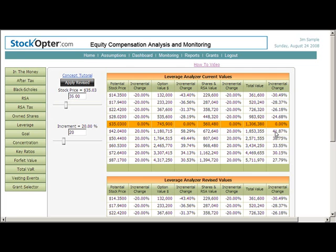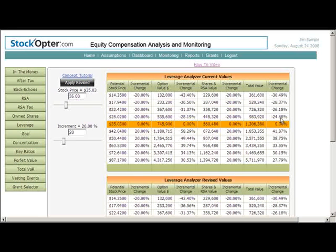For example, if the stock price increases 20% from $35.03 to $42.04, the option value increases by 58.29%. Since owned shares and RSAs do not have leverage, the incremental change is the same as the percentage change in the stock price. The incremental change in total value results in a 41.87% increase because it factors in the value of both the options and the other shares. But leverage is a two-edged sword: if the stock price goes down by 20%, the option values decrease by 28.19% and the total value decreases by 24.68%. As you can see, a portfolio containing both options and shares has less upside leverage but also less downside risk.